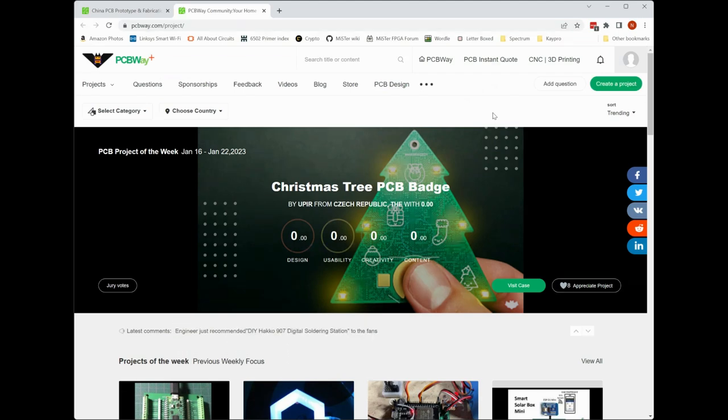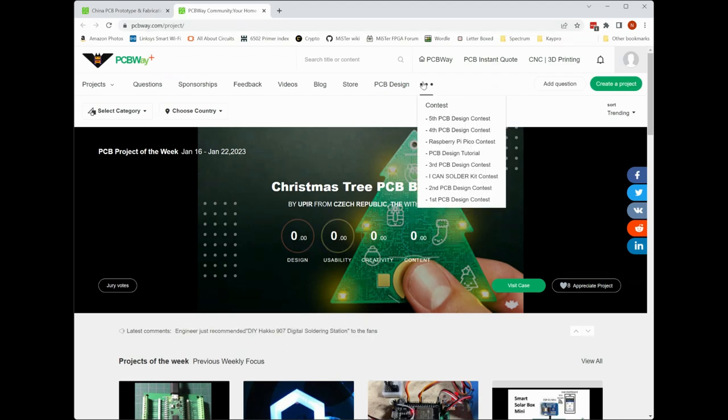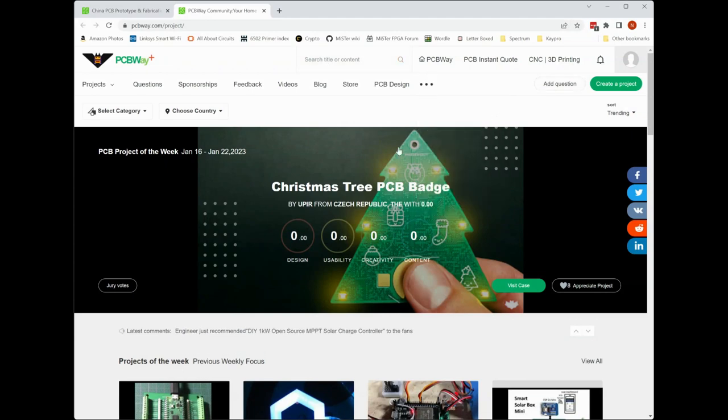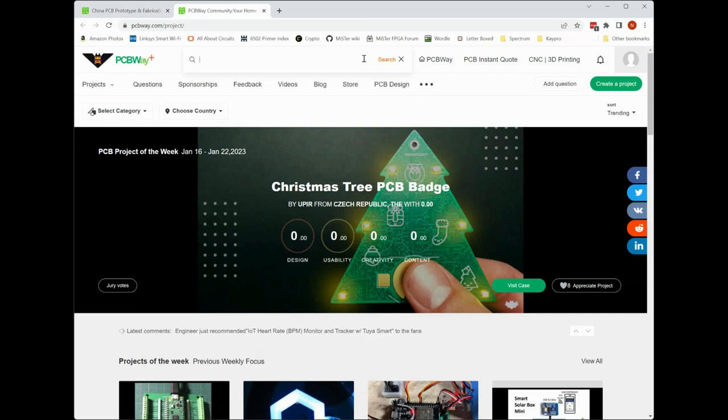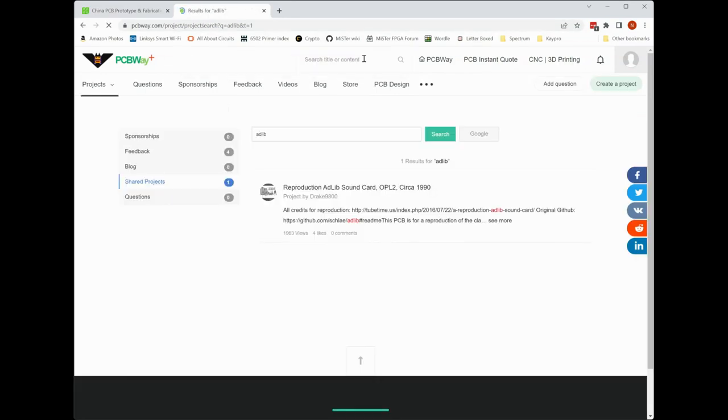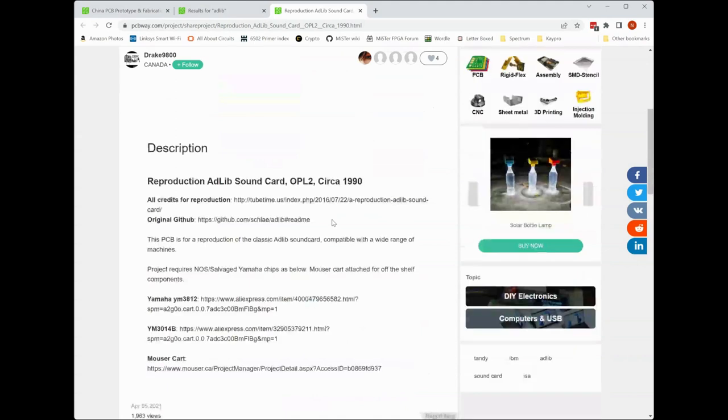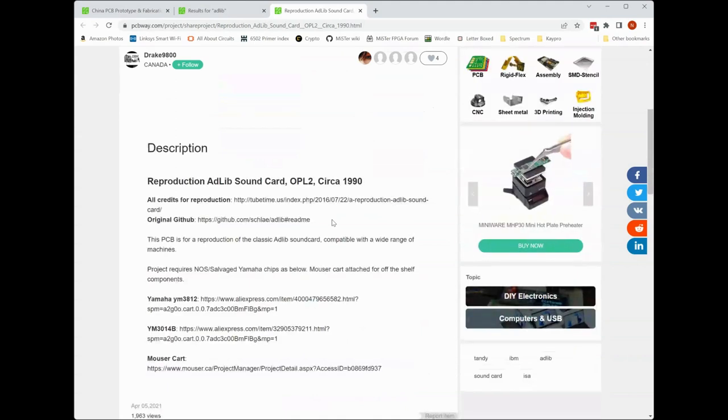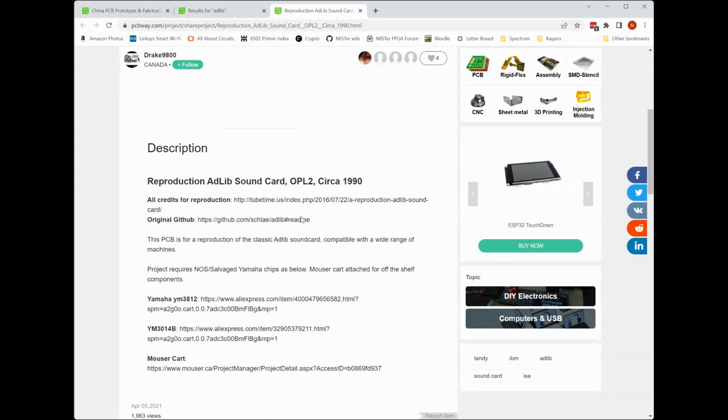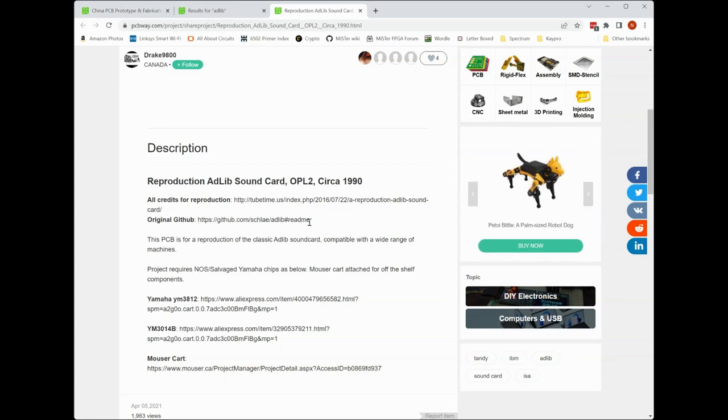So let's go to the shared projects section right here and I'll show you how I found this project that we're going to be doing today. So first of all if I go to the PCBWay shared project section, I go to the search section and I just typed in AdLib here and you know right away I find a project that's been shared for exactly what I wanted to do which was recreate a reproduction of the 1990s AdLib card.